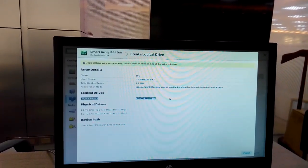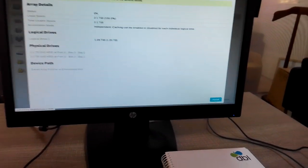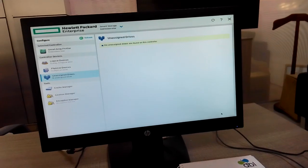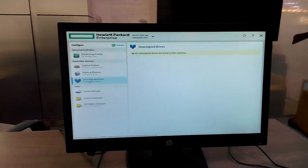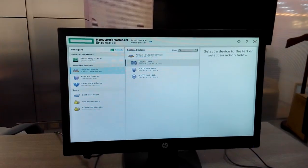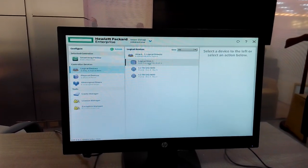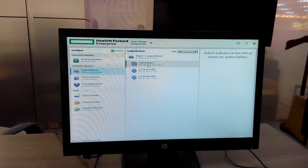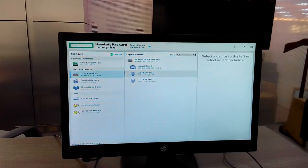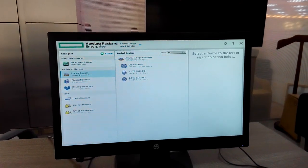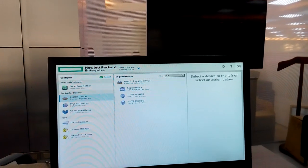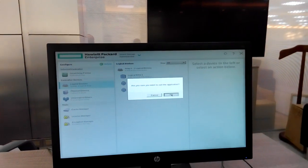The logical drive is already created. Status is OK. Used space is 2TB total and the logical drive size is 1.9TB. Now select Finish from the bottom right. The unassigned drive is already assigned. Physical drive devices: 2. Array logical drive 1, physical 1.2TB. Now close.